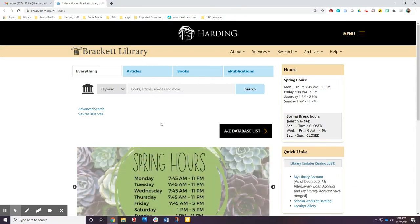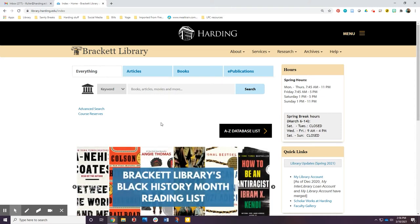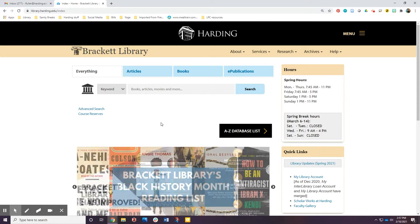Bracket Library's Discovery Service is an easy way to find resources for any paper or project. Before starting research, take a few minutes to explore the subject of your project.